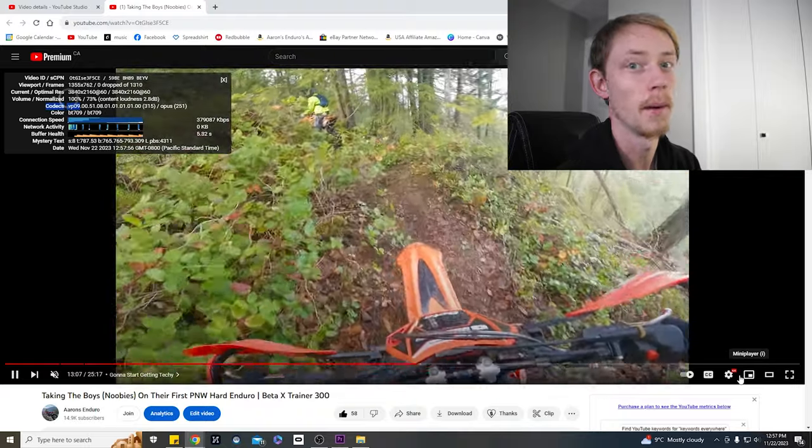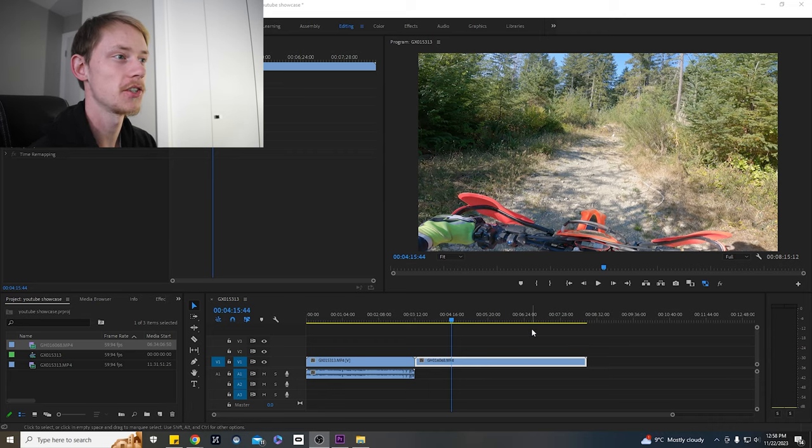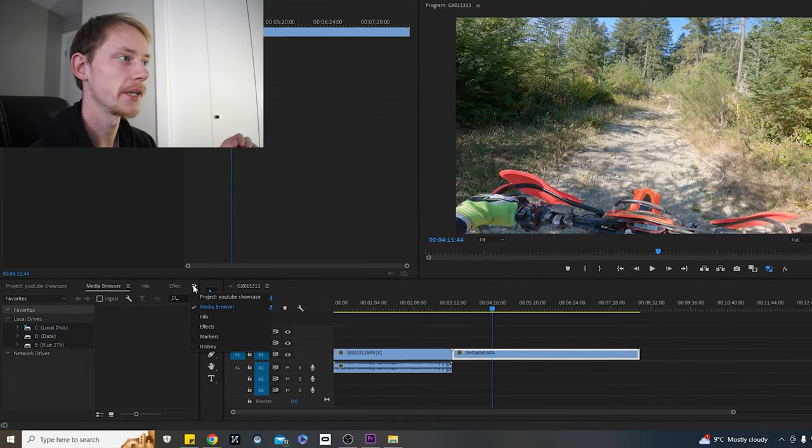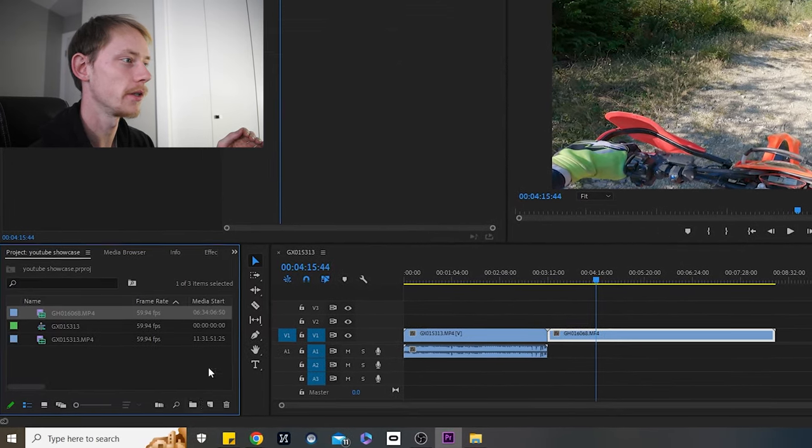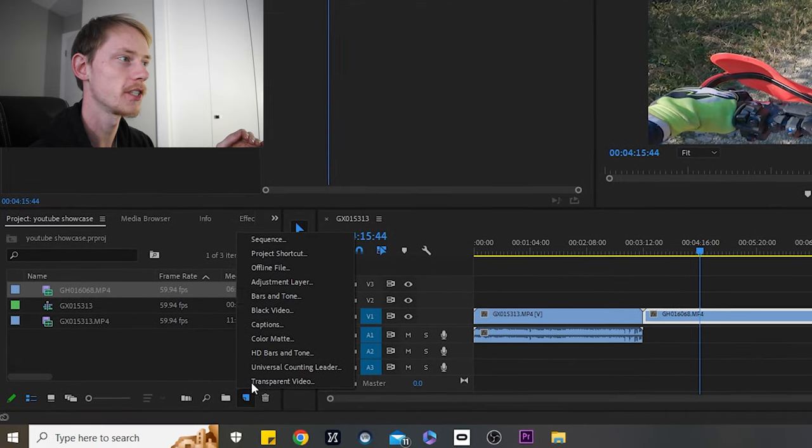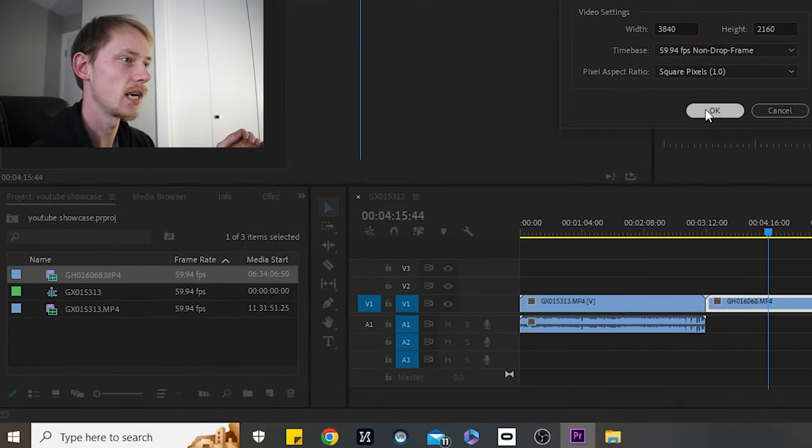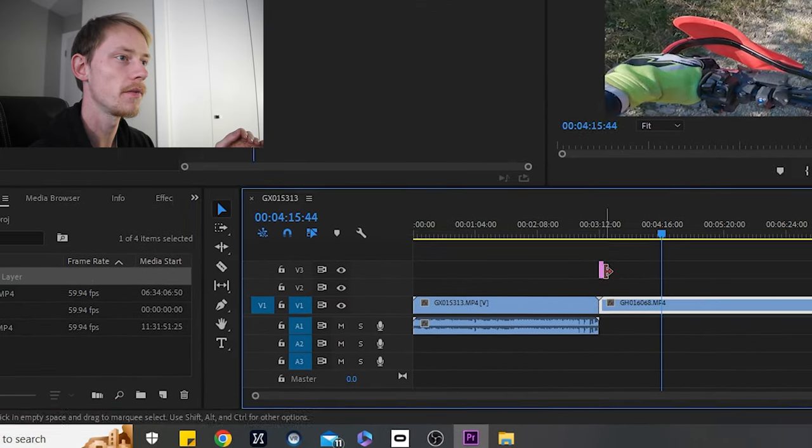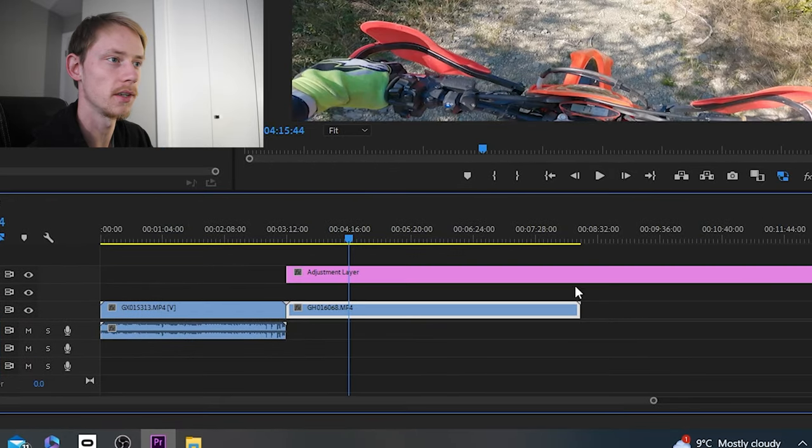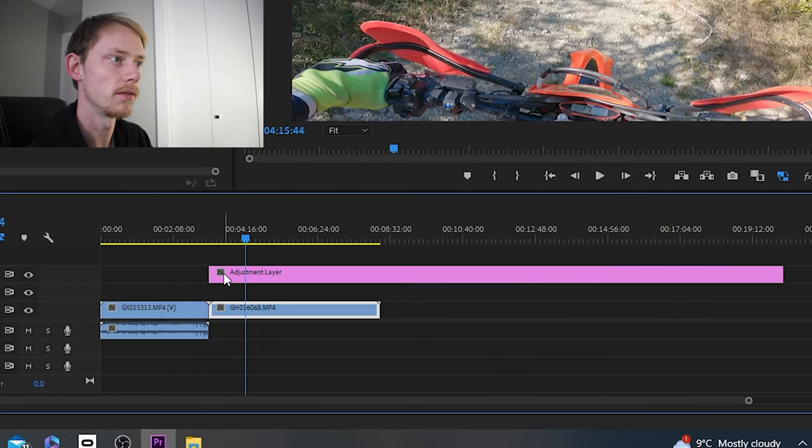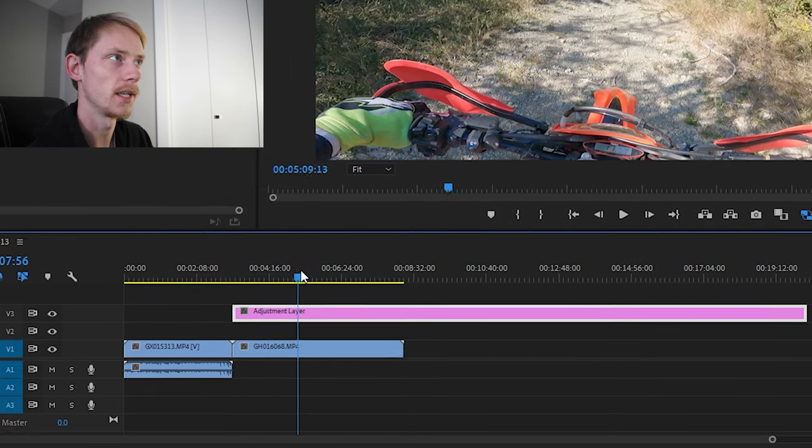Now when it comes to color coding your GoPro footage, this is how we can do it really simply, really easily. First things we're going to come down into our project browser, we're going to go to this little new item page, we're going to make an adjustment layer. Yep, it's set up for 4k. We're going to put it on top of all the videos. Say you had a whole bunch of videos along the track, you're going to drag this purple adjustment layer over all of it.